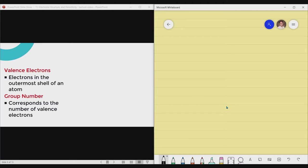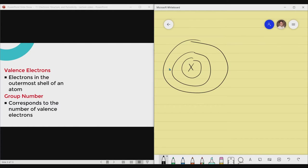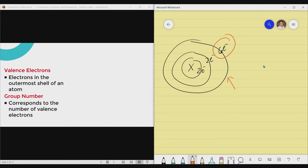Next, we talk about valence electrons and their relationship with group numbers. To determine the valence electron of a specific element, there is actually a shortcut. But first, let us define what a valence electron is. Valence electrons are defined as electrons in the outermost shell of an atom. For example, a theoretical element X has three shells: the first level has 2 electrons, the second level has 2 electrons, and the outermost shell has 6 electrons. So the 6 electrons in the outermost shell are the valence electrons.